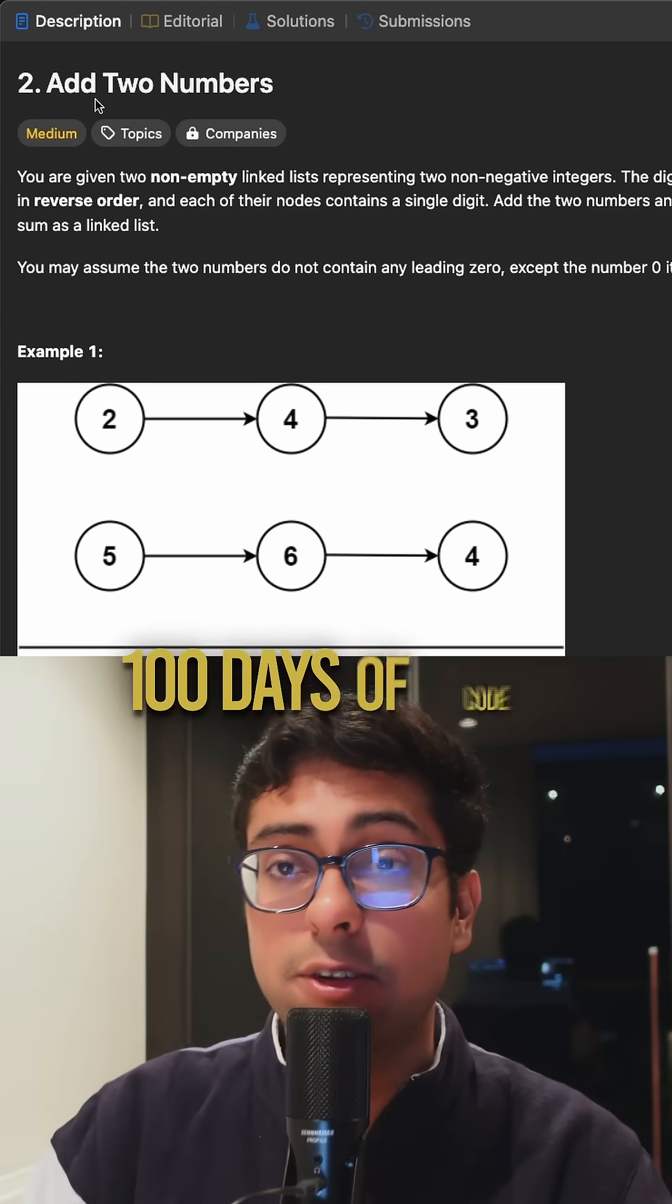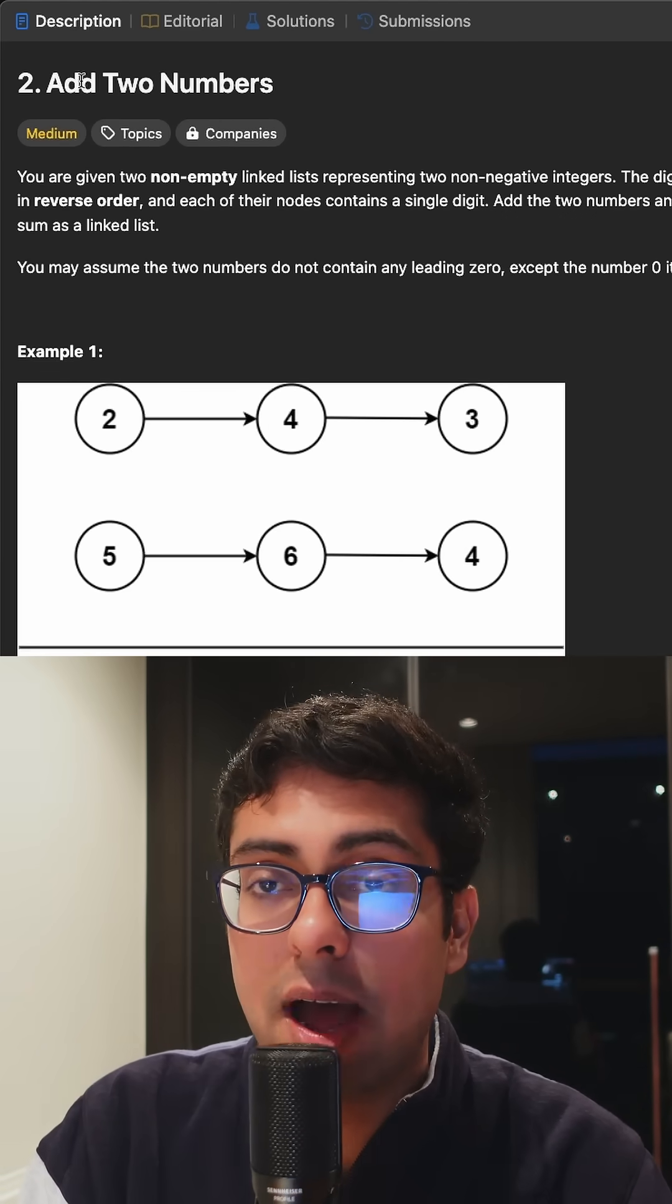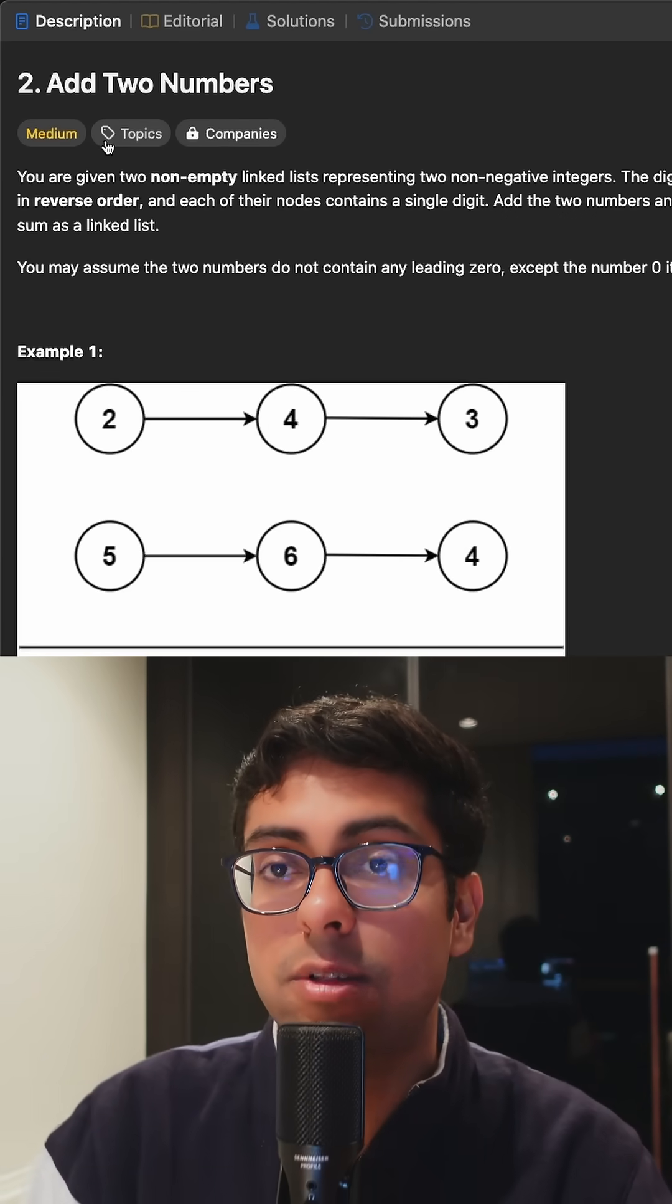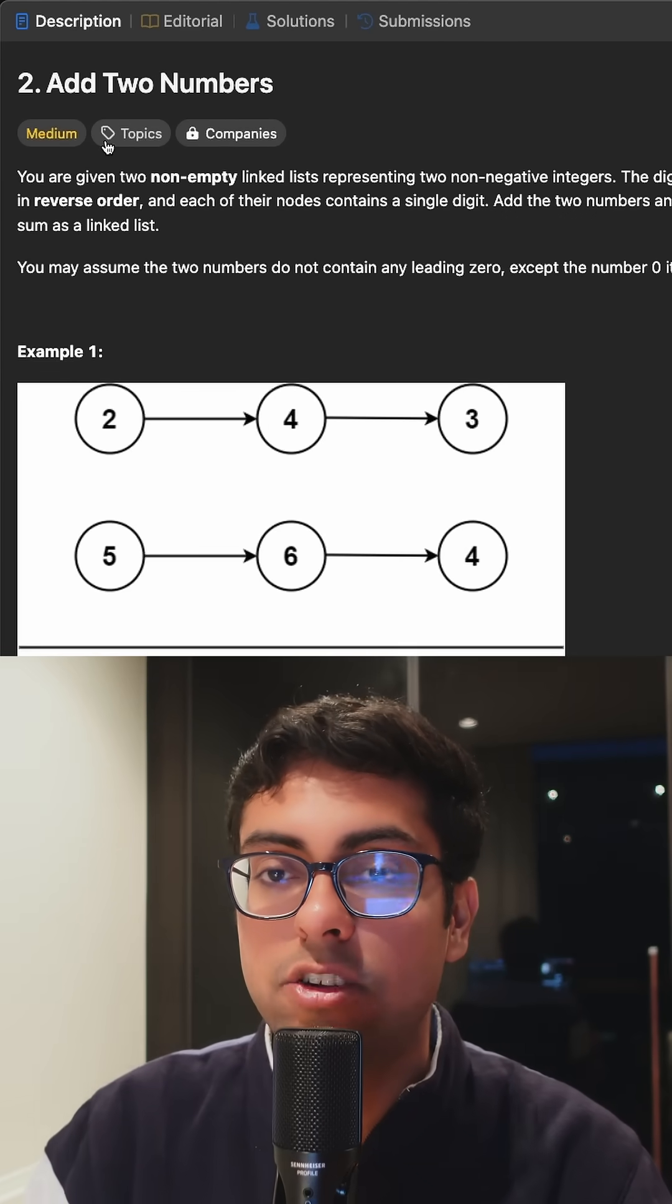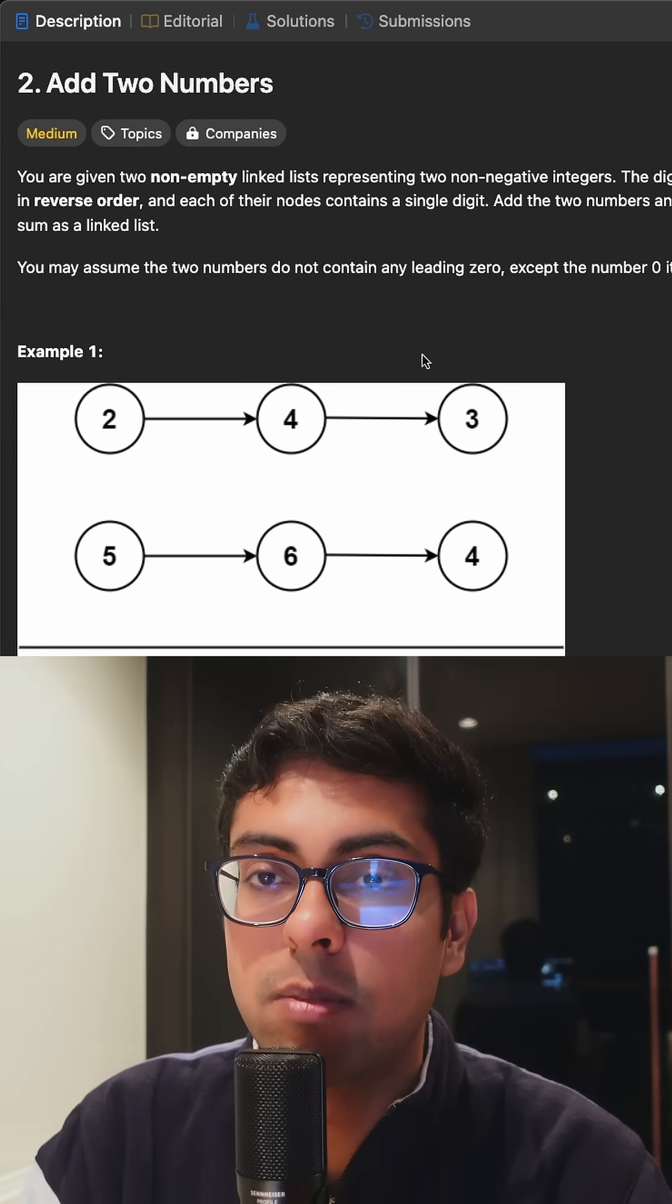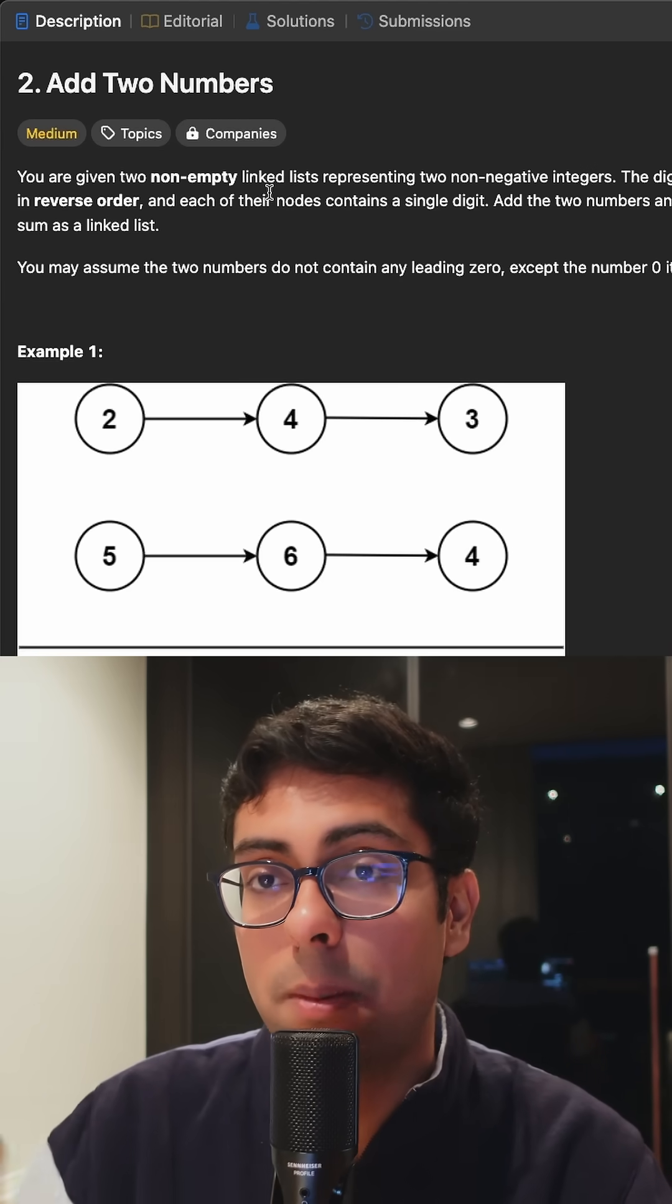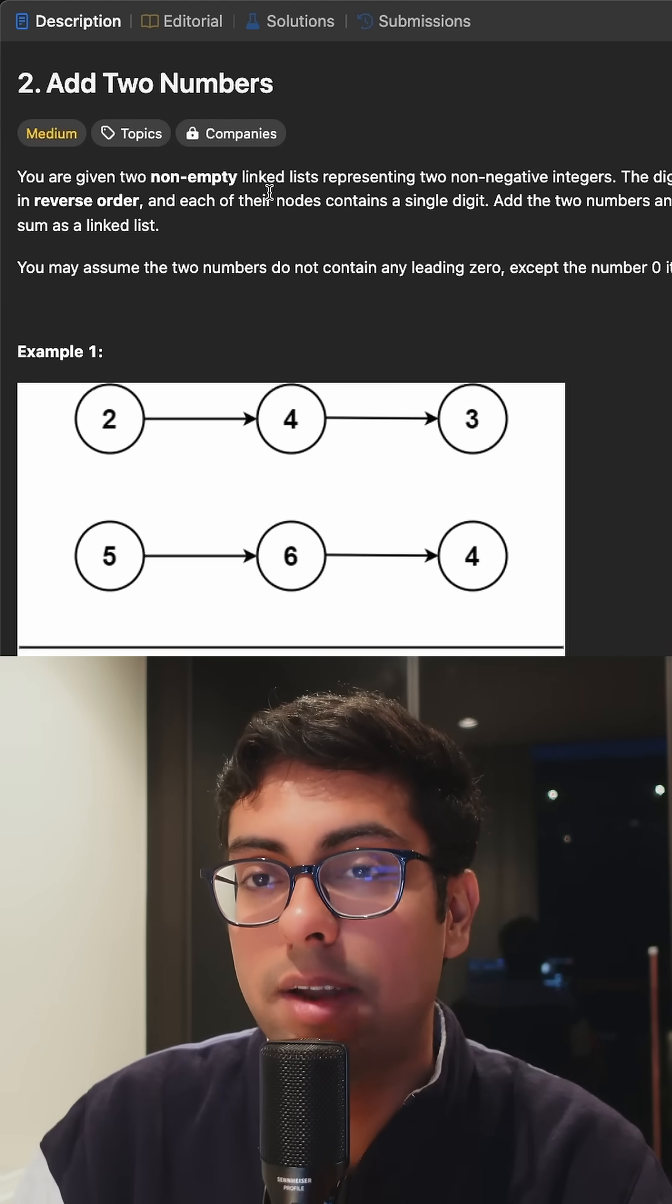So this is day two of 100 days of code. Today we'll be going over the problem adding two numbers. Now this is not simple addition, we are basically going over a linked list problem and this is a medium LeetCode problem so we are bumping up a level from day one.